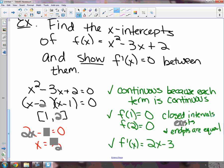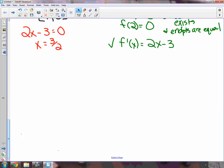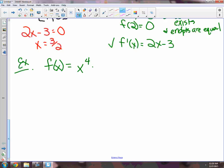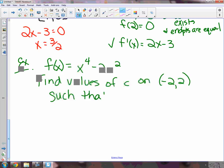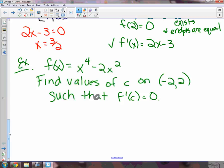Here's the other example problem. f of x equals x to the fourth minus 2x squared. Find the values of c on the open interval from negative 2 to 2 such that f prime of c equals zero. Let's see if Rolle's theorem is going to work. Is this a continuous function? Sure — x to the fourth is a quartic, negative 2x squared is a parabola. So continuous, because each term is continuous.